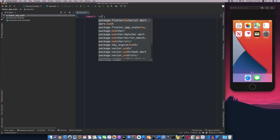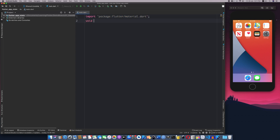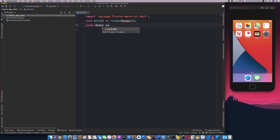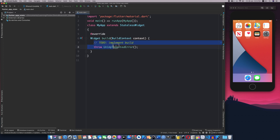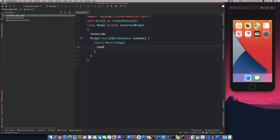I will import material.dart and a main function, run app, my app constructor. I will create this class — class MyApp extends StatelessWidget. In previous videos we covered inheritance. In MyApp I will remove this method, create this structure, and add home to the class.